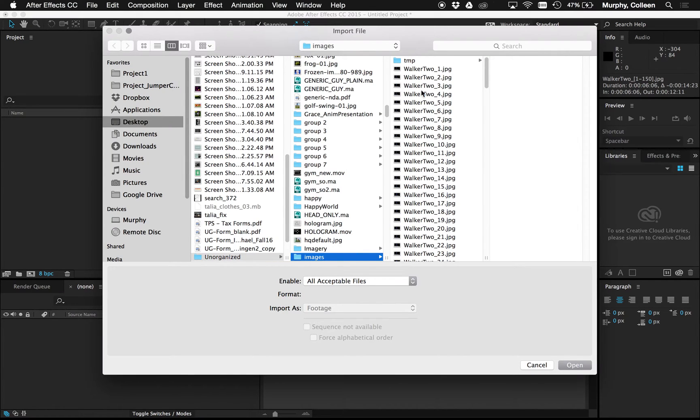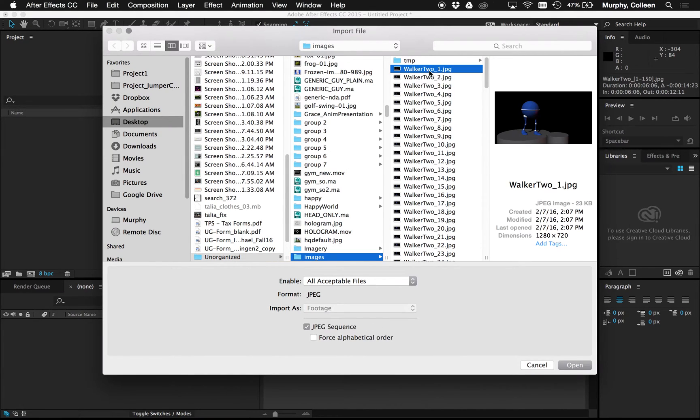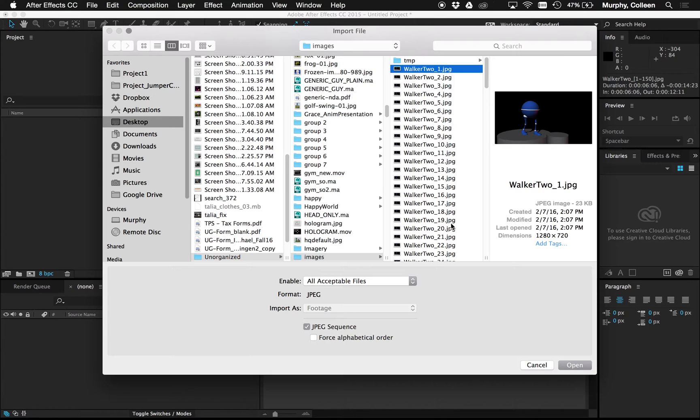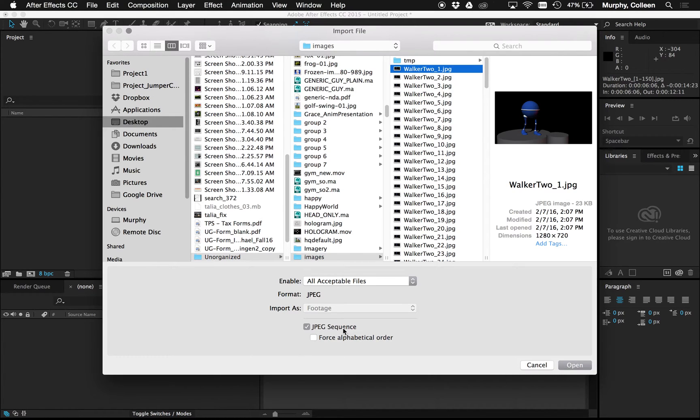Mine's in my images folder and I'm going to select the first image in my sequence. For me it's walker2_1 and the format I have is JPEG, but this does not matter what format you have. We have JPEG sequence here at the bottom checked. If you're working with TIFF images you're going to have TIFF sequence. Just make sure this is on and hit open.